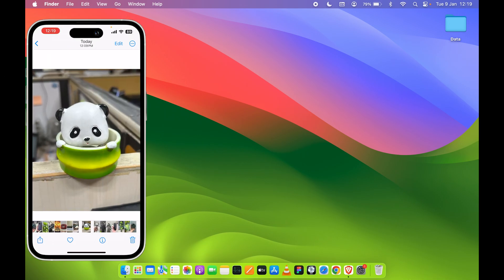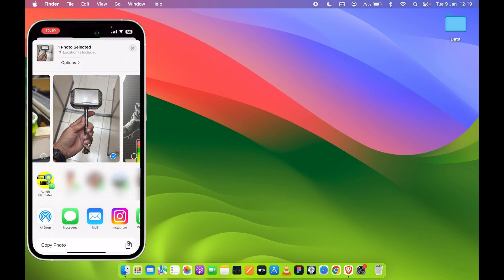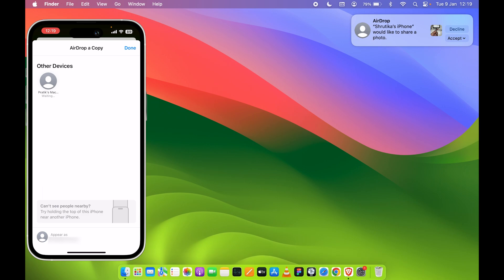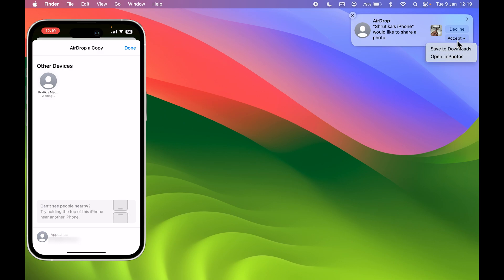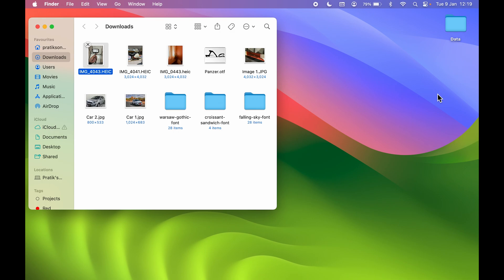Let's say I want to share another photo. Again, select the share option, select AirDrop, and the device will be visible. Tap on the device name and this time you will get a notification in the top corner. Select the Accept option — you can check where it will be saved, which is the Downloads folder. Select Save to Downloads, and once the file is shared, the Downloads folder will open automatically.